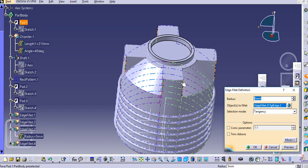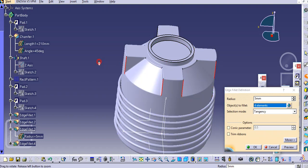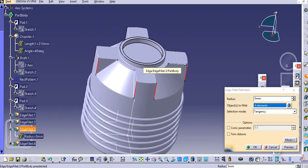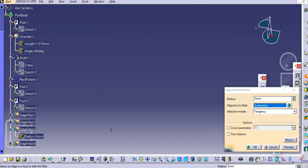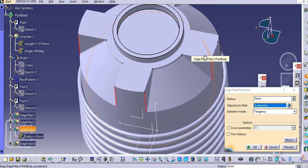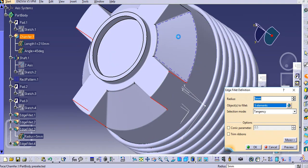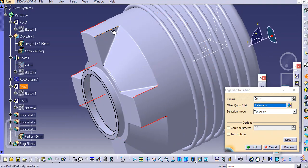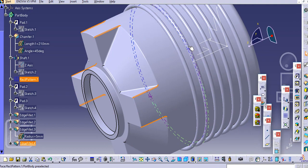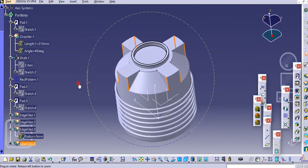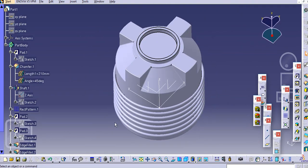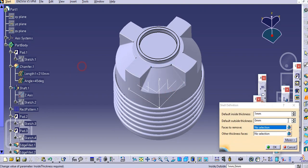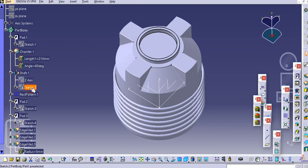In the fillets, select this edge, this edge, this edge. So we will shell it now. We made some mistake here, so let us go to the sketch.